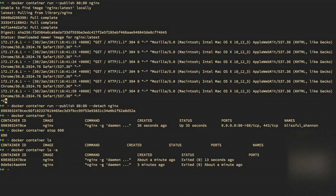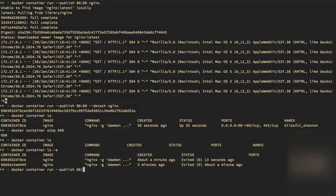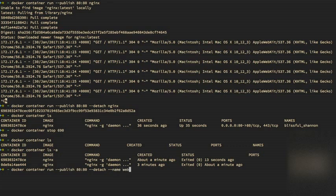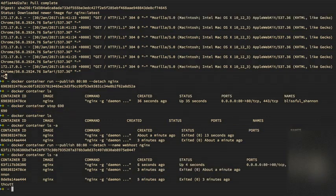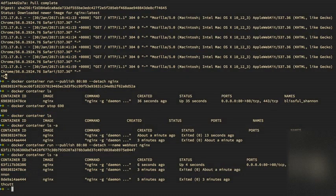So let's create a new one. Docker container run, put in our publish and our detach. But this time we're going to specify a name. I'm going to call it webhost. Nginx. And now if I do my Docker container LS dash a, you'll see three containers, the one we just started, and it has a name of webhost, and then the two that we previously started and then stopped.